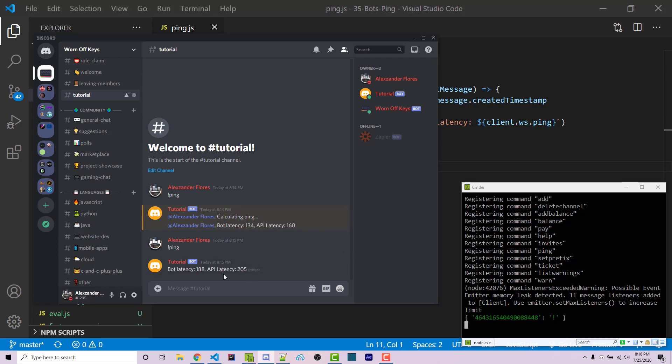This is how you're going to calculate how long it takes for your Discord client to communicate with the actual Discord bot, as well as how long it takes for the Discord bot to actually communicate with the backend Discord API.